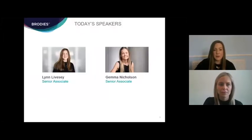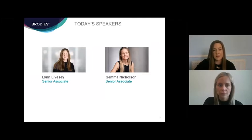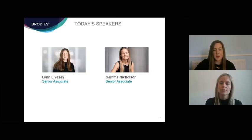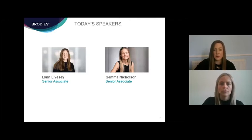Good afternoon. For those of you who don't know me, I am Lynne Livesey, and I'm a senior associate in the casualty team at Brodie's. We're joined today by over 100 guests from a variety of sectors, including in-house legal, insurers, claim managers, and brokers. We are delivering this session virtually, and I'm joined by my colleague Gemma Nicholson. Together, we're going to give you our insights from defending the wide variety of claims arising from personal injury incidents.